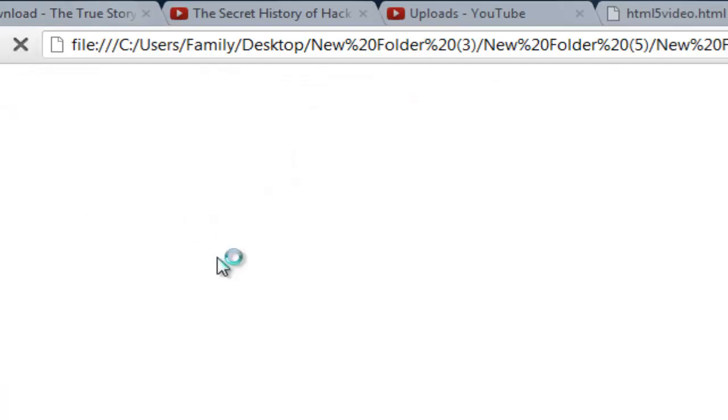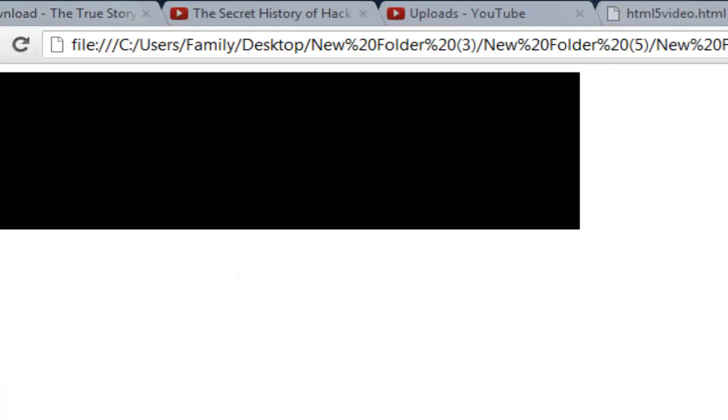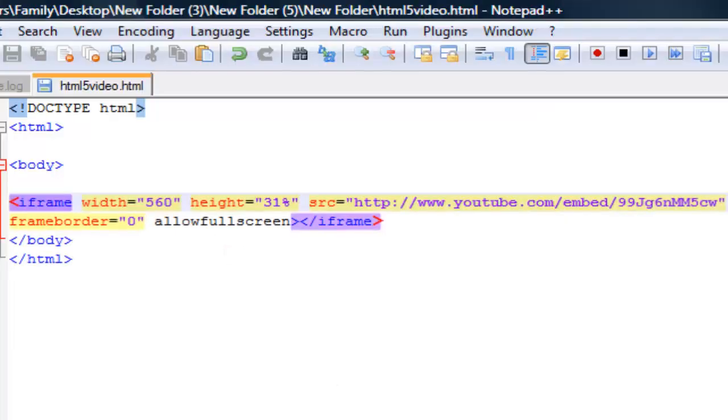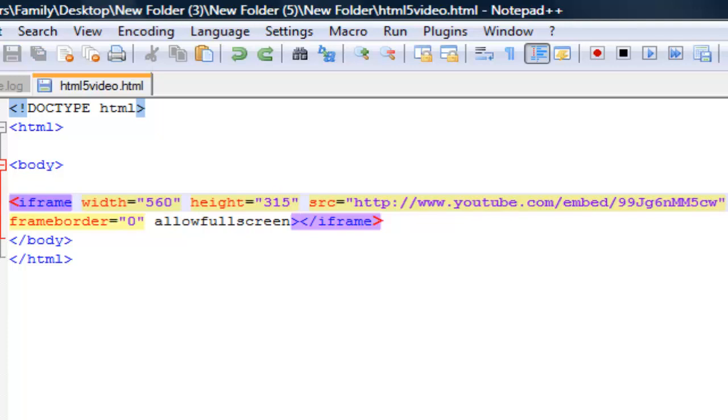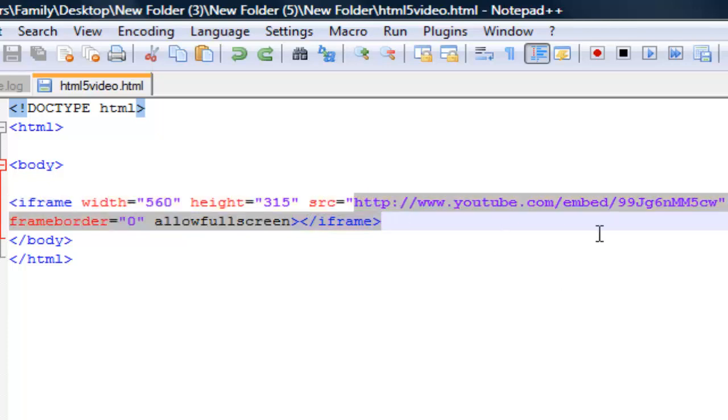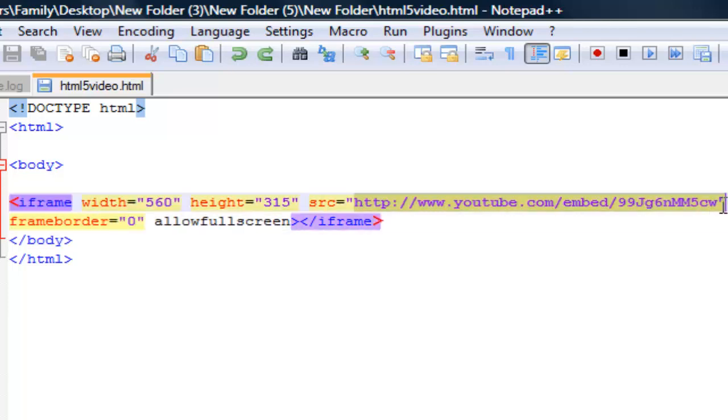And for height, it got smaller actually when I put it to 31 percent instead of 315 pixels. SRC basically means where your computer should look for the file.